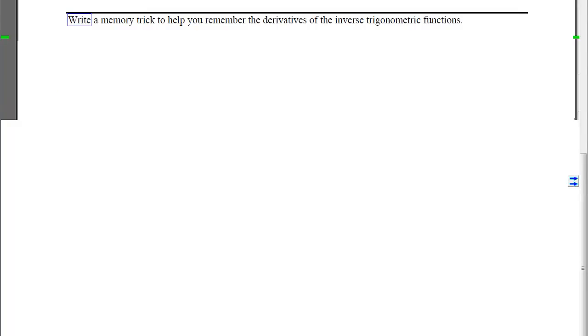I'd like you to try your notes and web exam problems, identify the ones you need help with, and write a memory trick to help you remember the derivatives of these inverse trig functions.